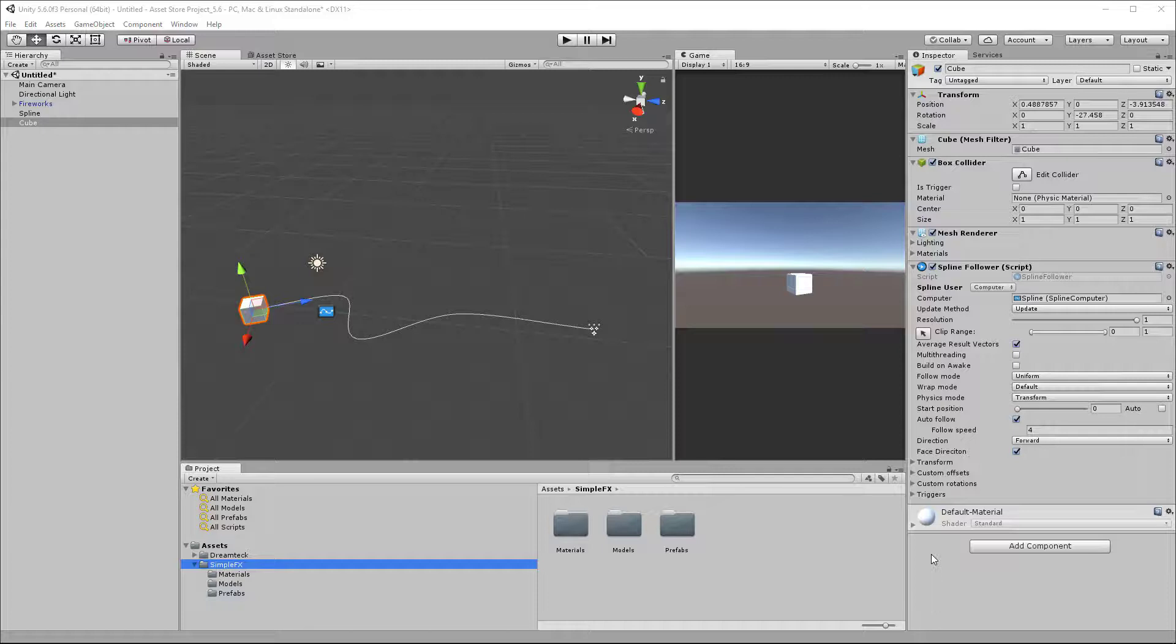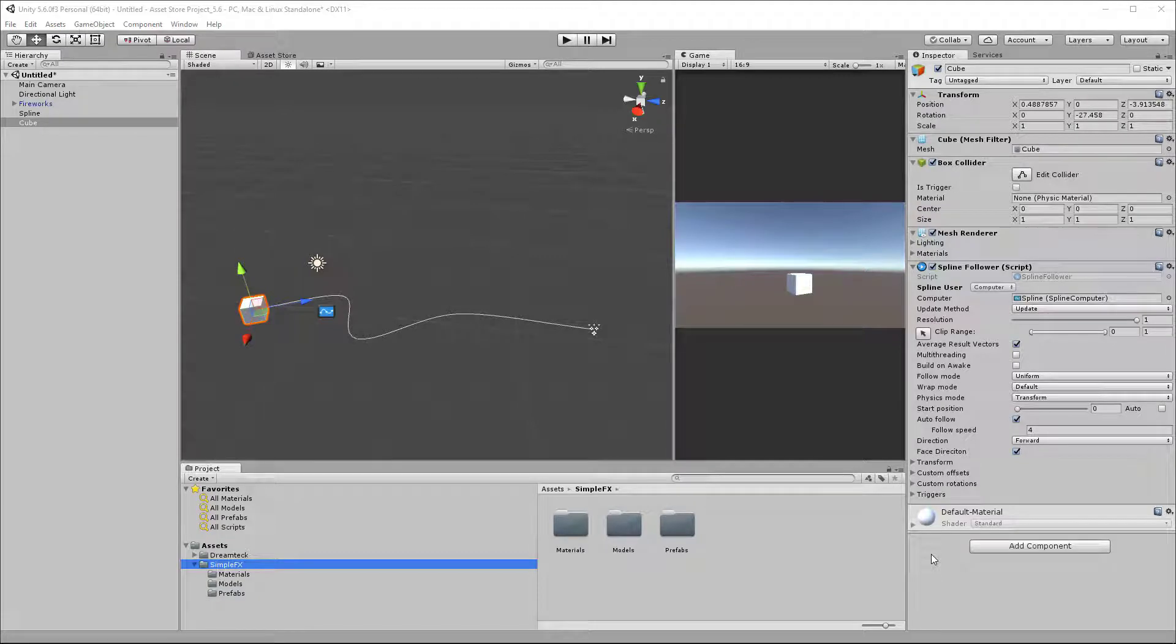Hi, I'm Idko and in this video I'm going to go over the trigger system in DreamTech Splines. The triggers are a way to call methods or change property values when an object reaches a certain point along the spline.